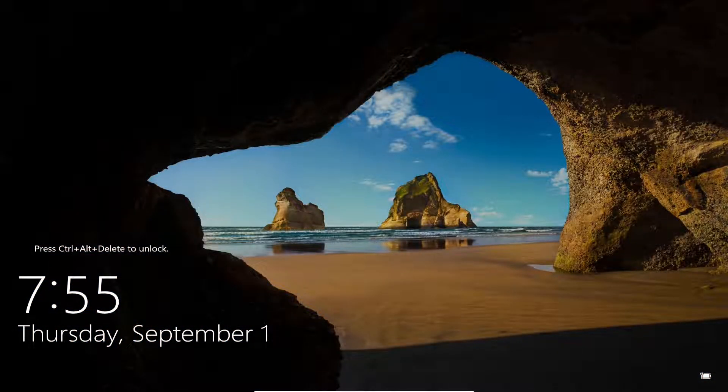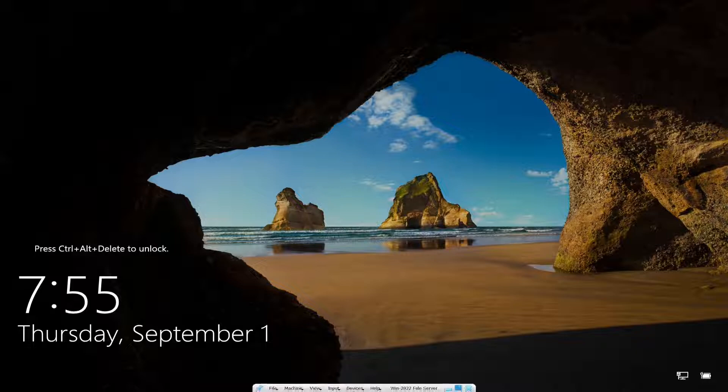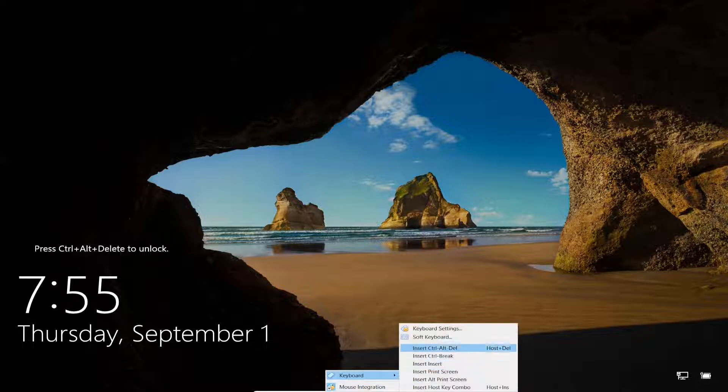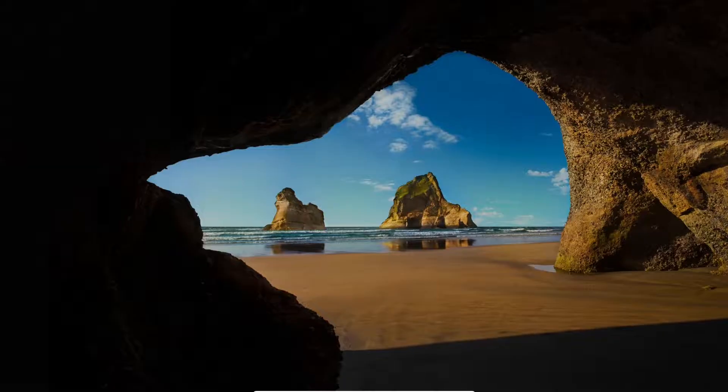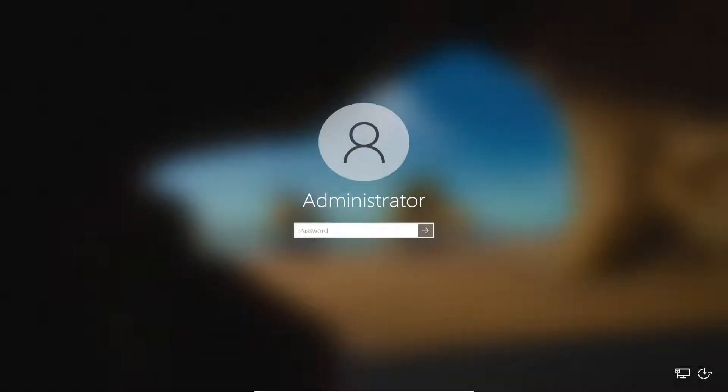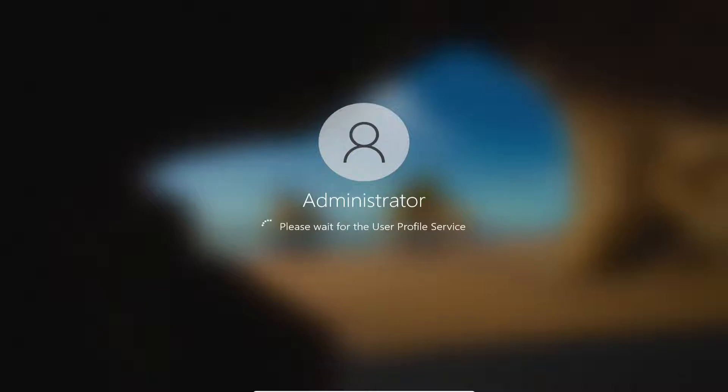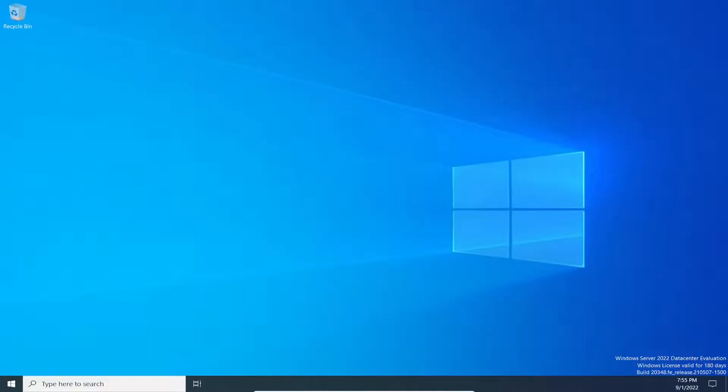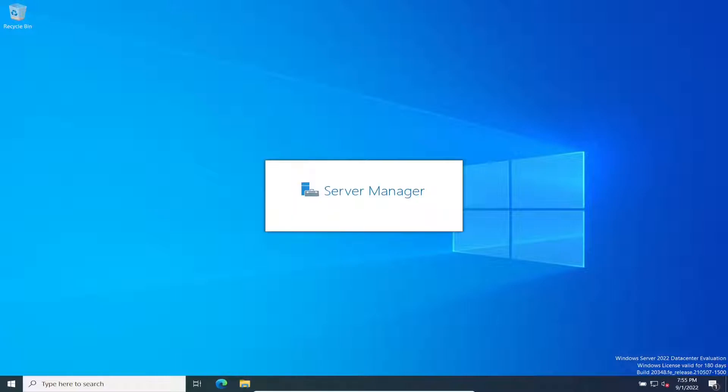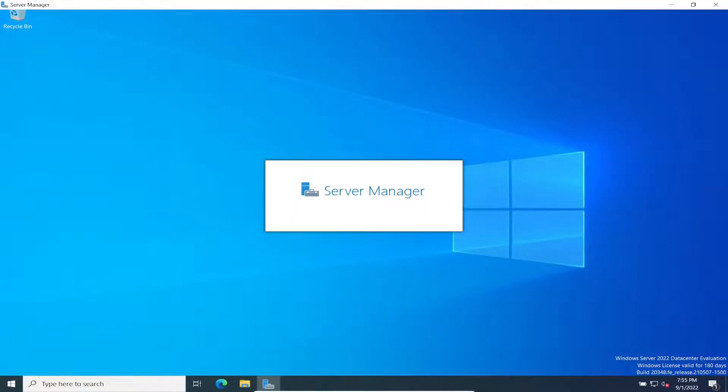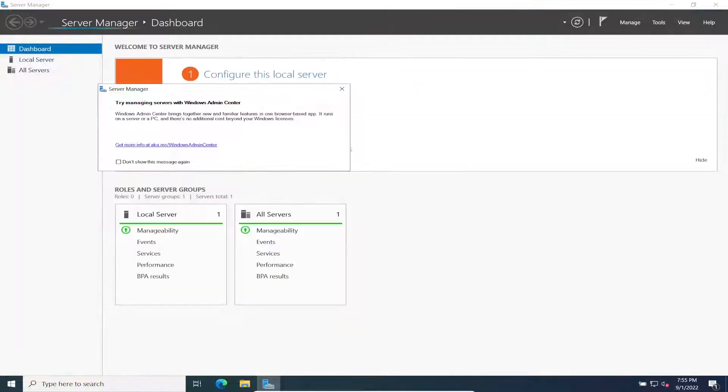Let's do a quick Ctrl-Alt-Delete and log into our server. Once the Server Manager opens we should see all the configuration that we just did to make sure the hostname is good.